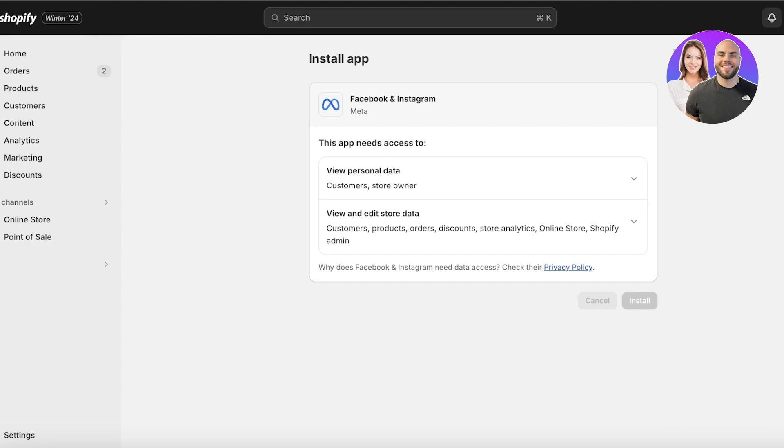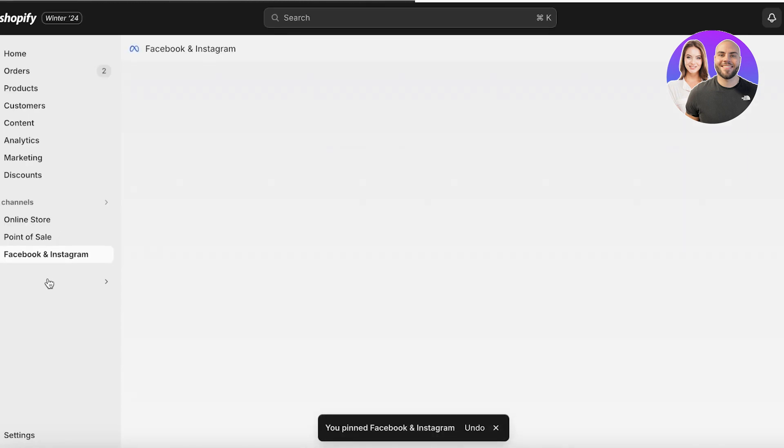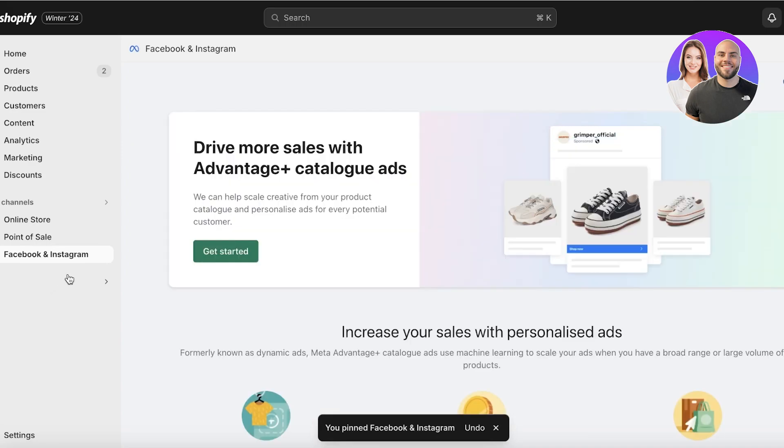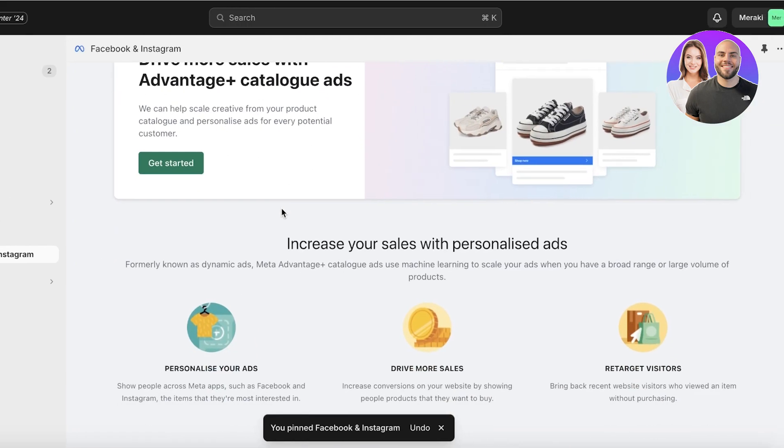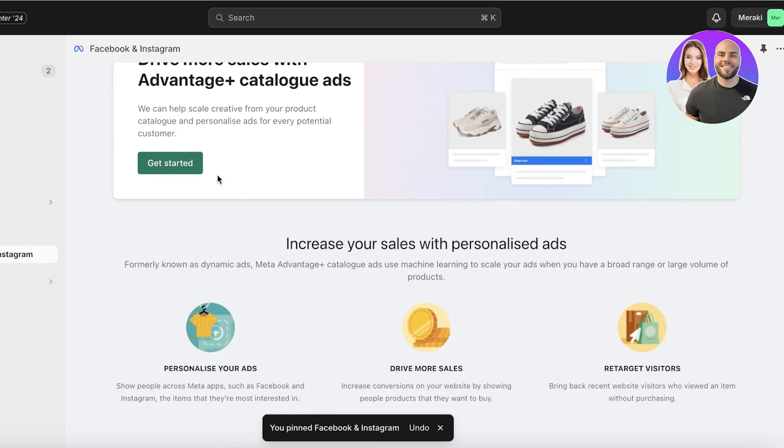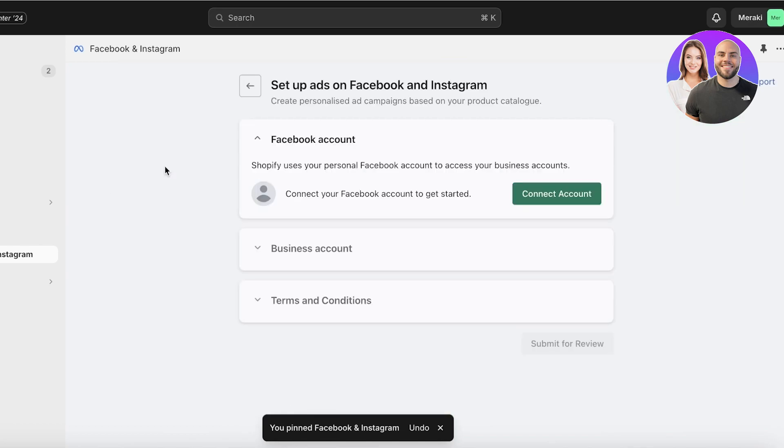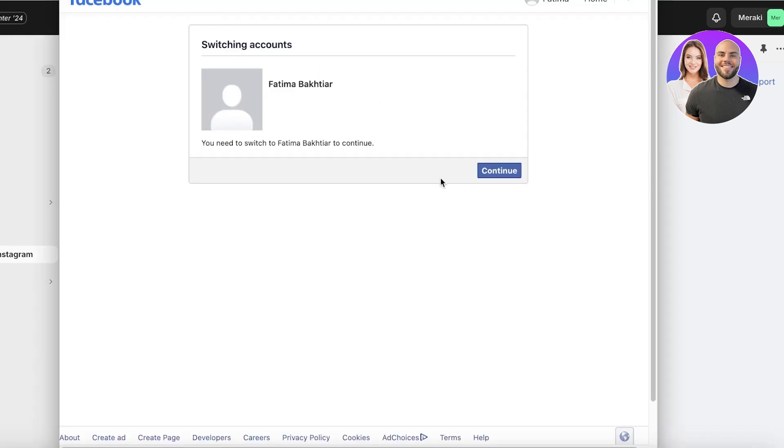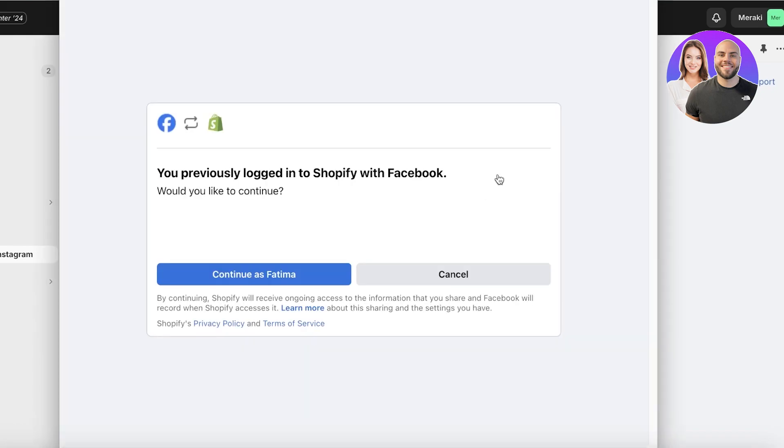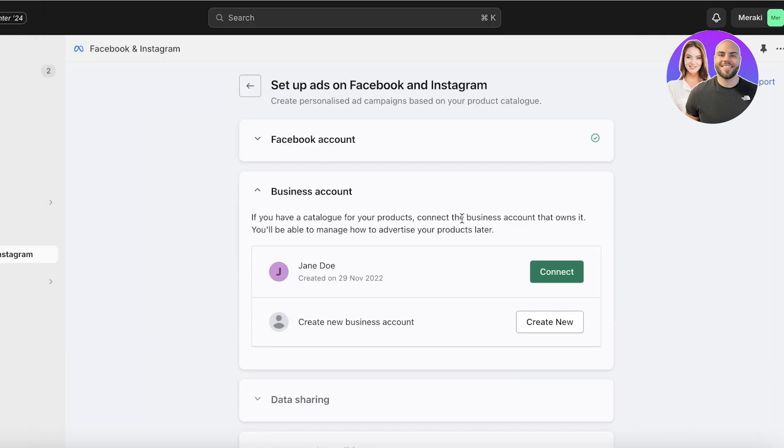You're just going to click on Install over here to download your application and complete its installation process. Once you have installed this, you can pin this to the navigation to make it easier to access. Then once you have done that, simply click on Get Started over here. Click on Connect Account to connect your Facebook account, so I'm just going to connect my Facebook account over here. You do need a Facebook account for this.